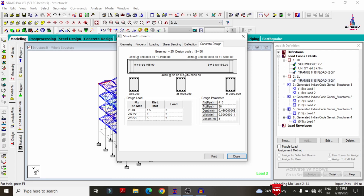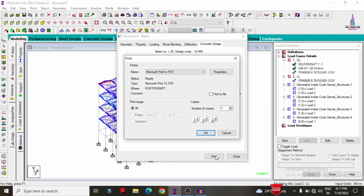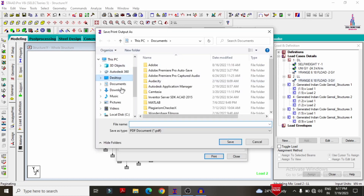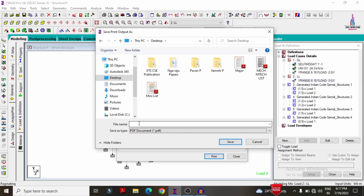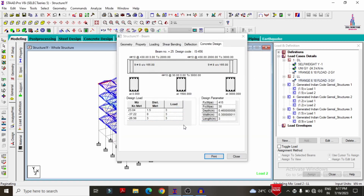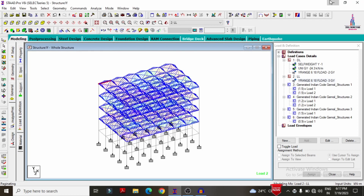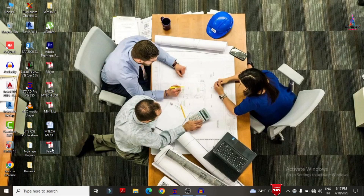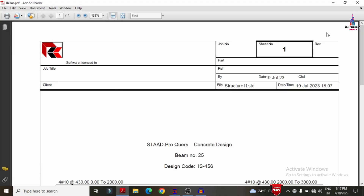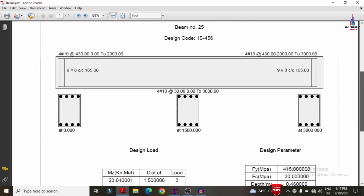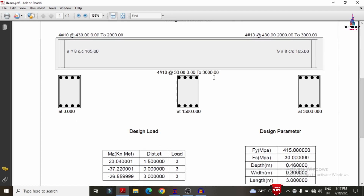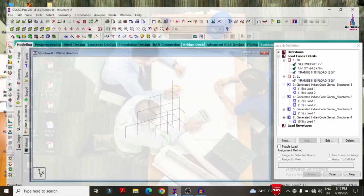You can print the design results for individual beams using the print option. Click print, select OK to choose the save format, give the file the name 'beam', and click OK. It will save the file as a PDF. The saved stat results show individual beam reinforcement design results.